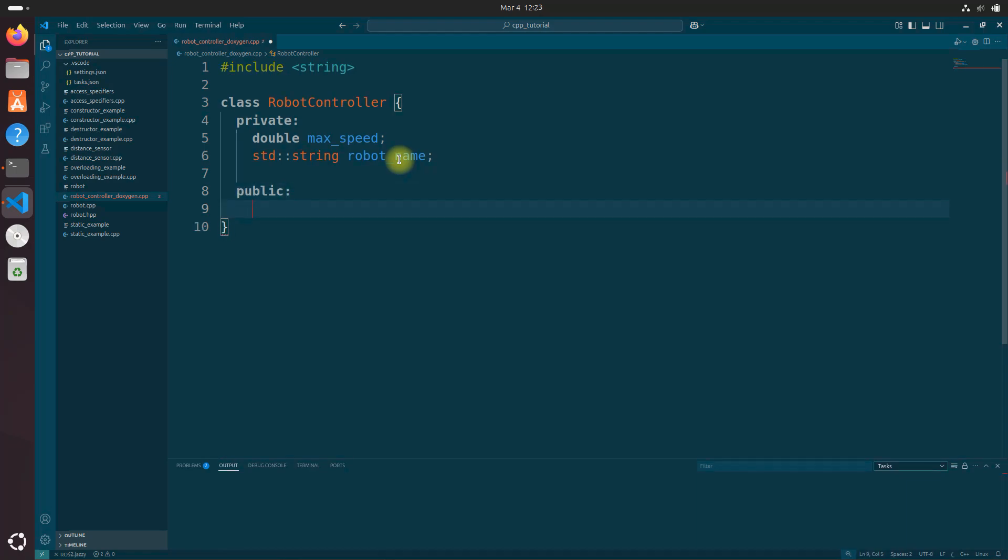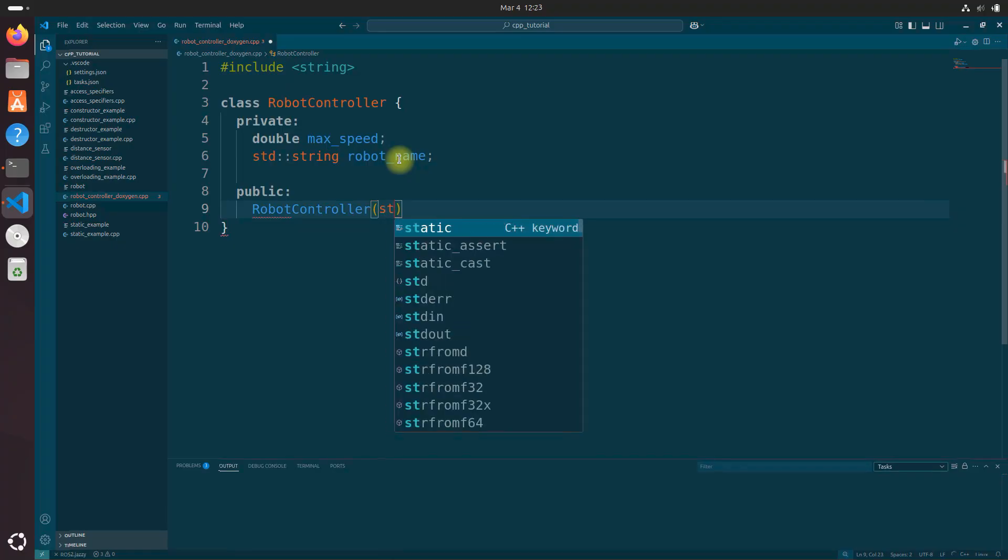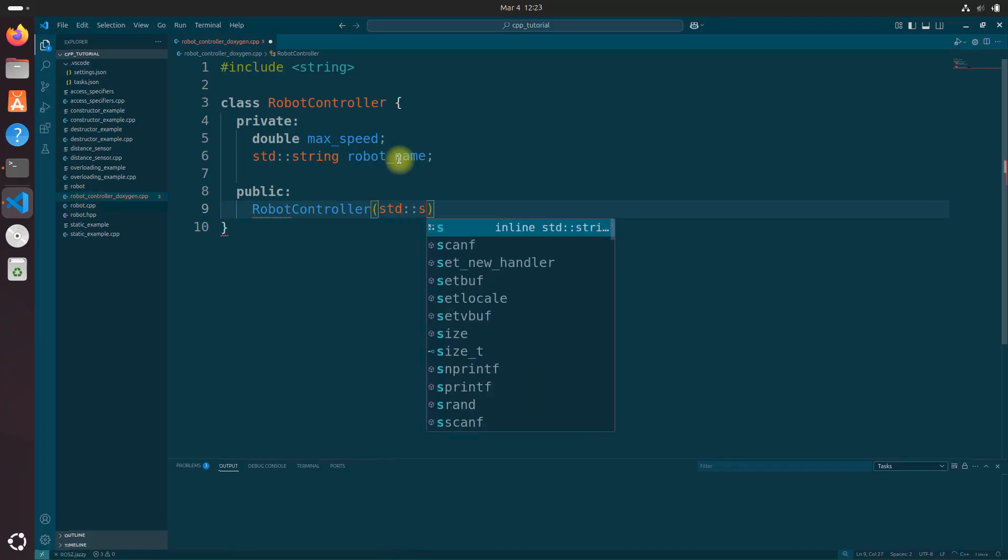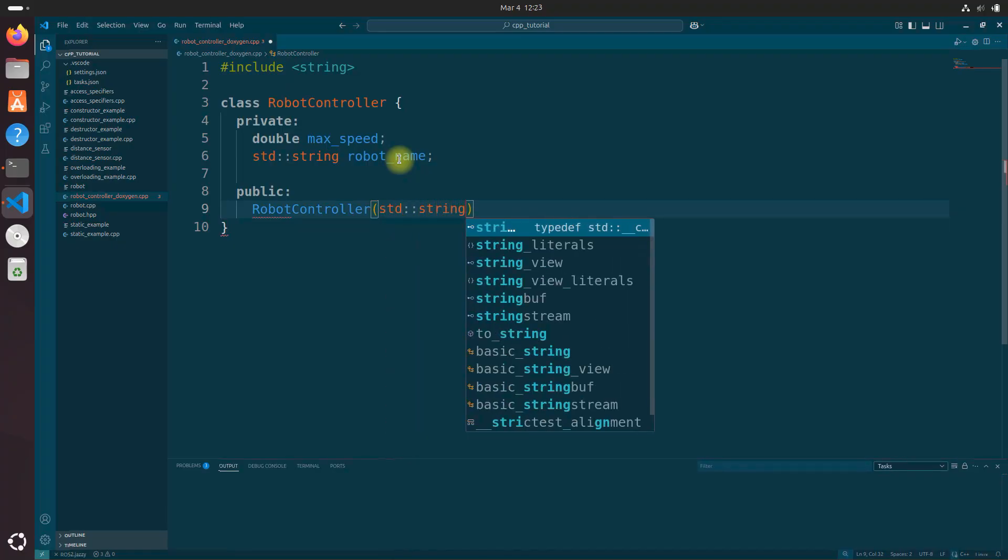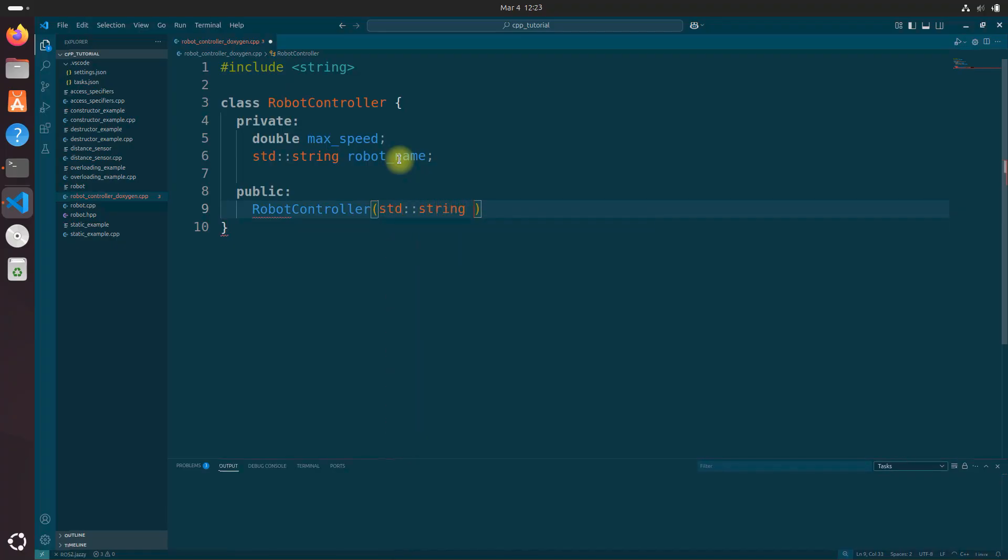We'll do robotController and we'll do std. Don't worry, I'll explain all this in a second.